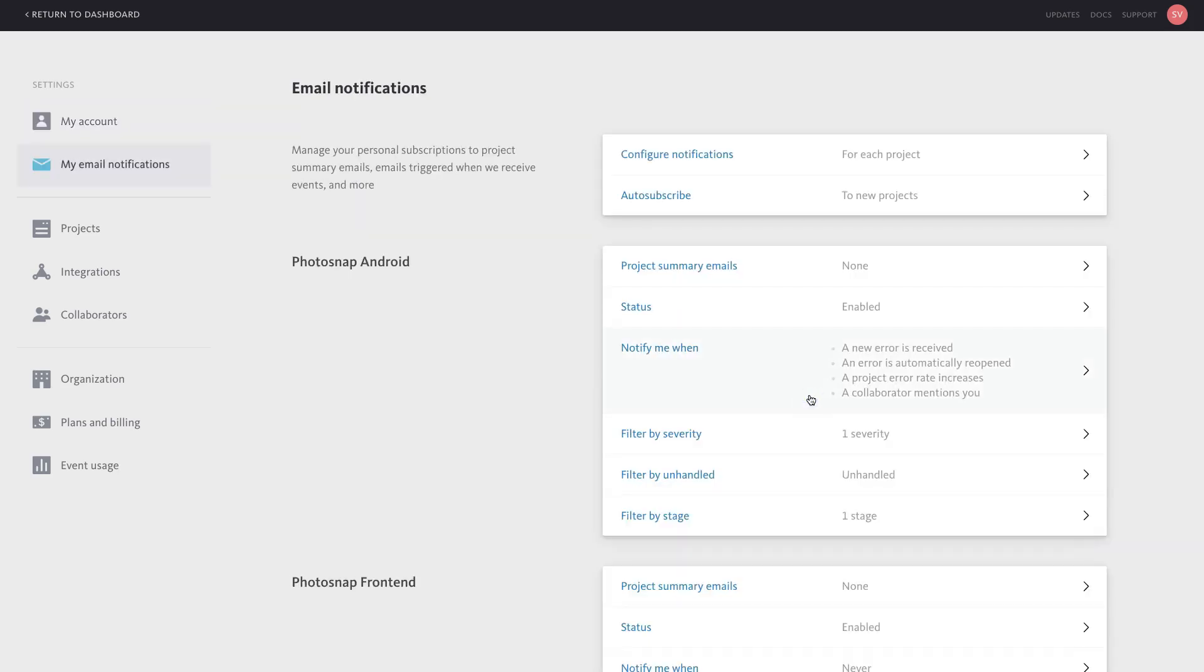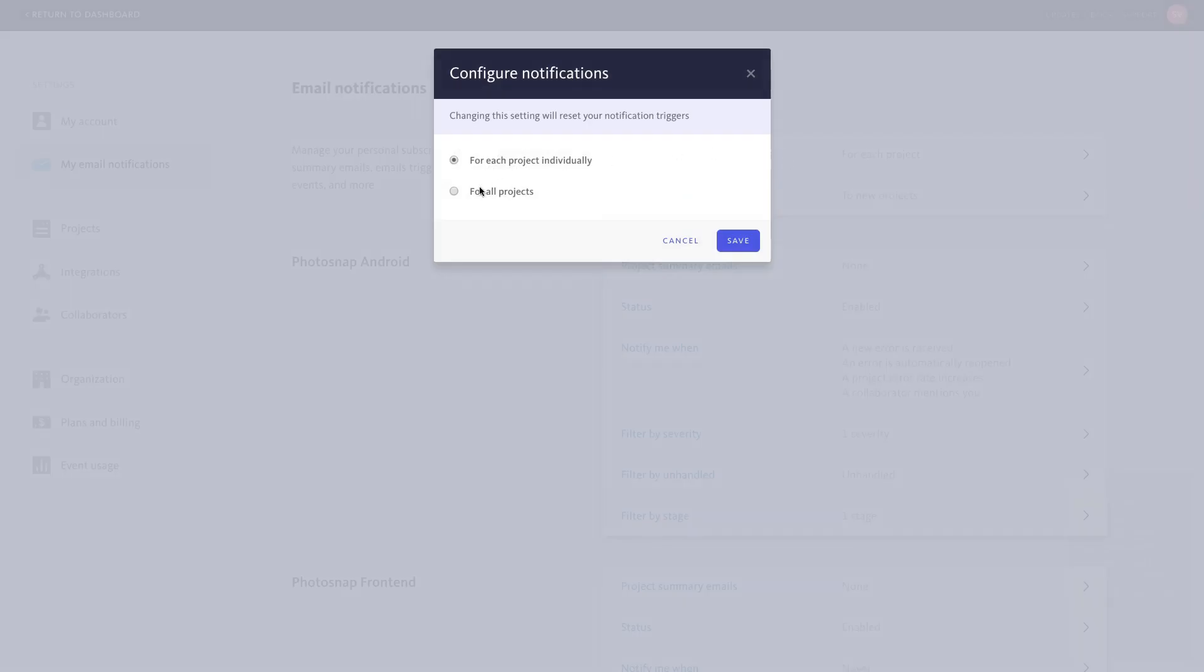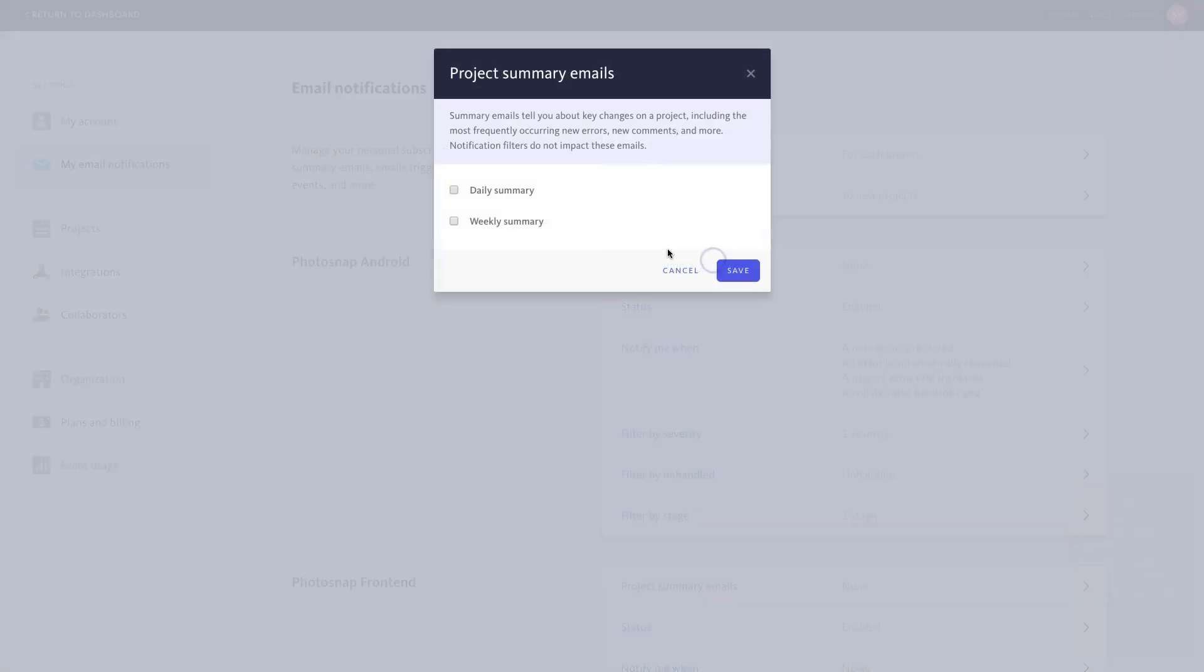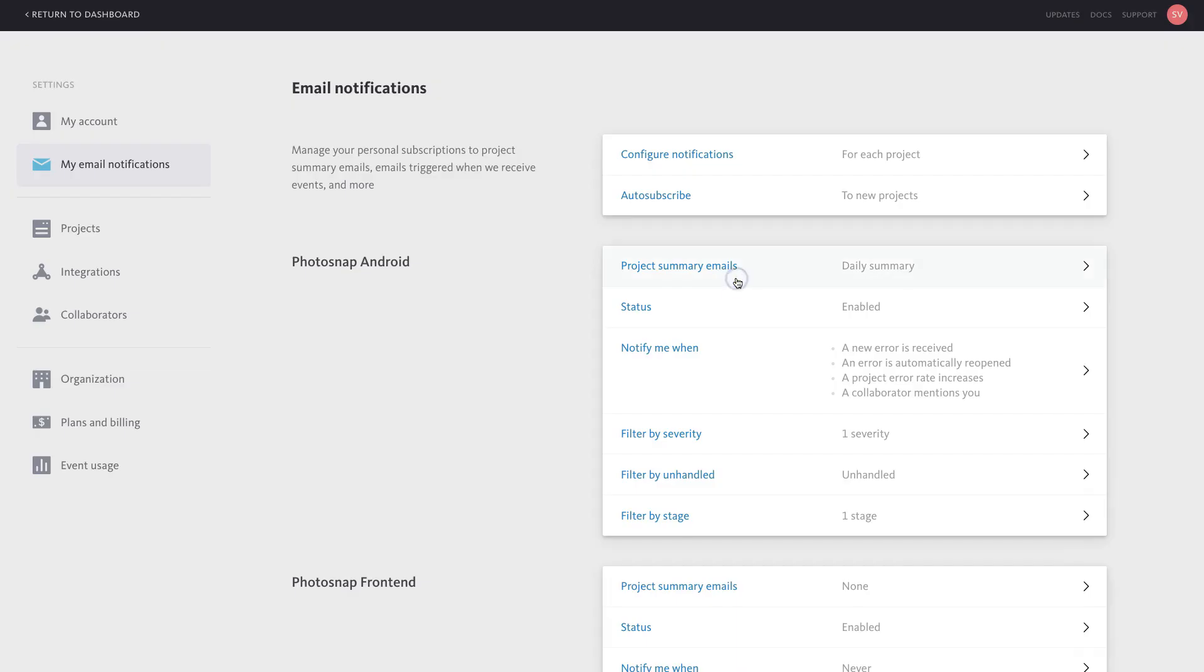Email preferences can be set for all projects or individual projects, and you can choose the types of notifications you receive for each project. Project summary emails are sent on a daily or weekly basis, and other notification types are filterable by severity, handled or unhandled, and release stages.